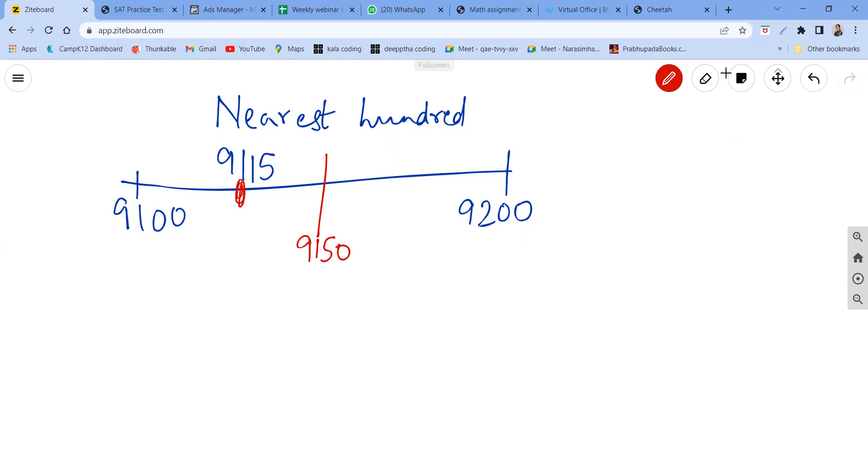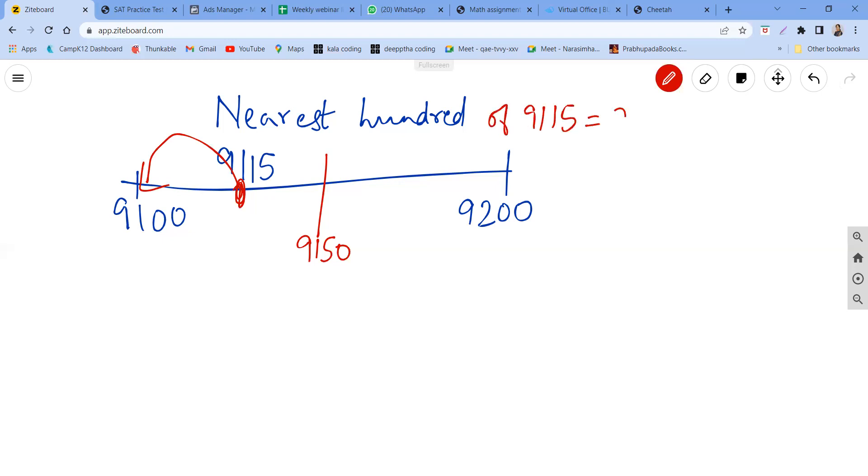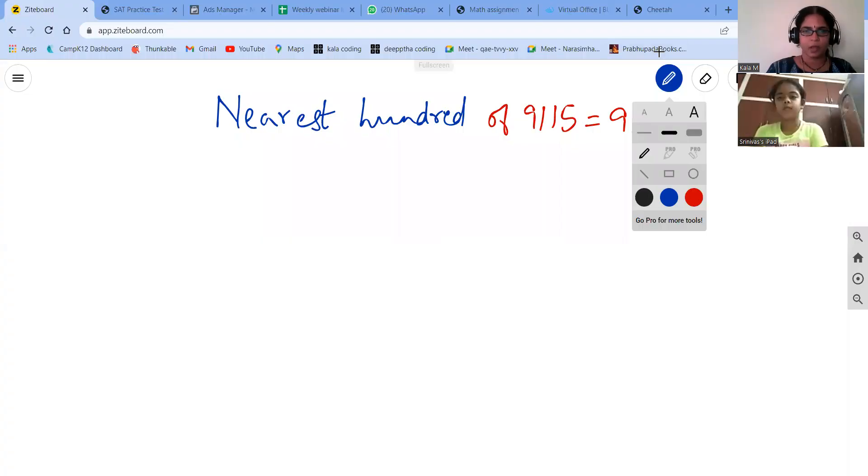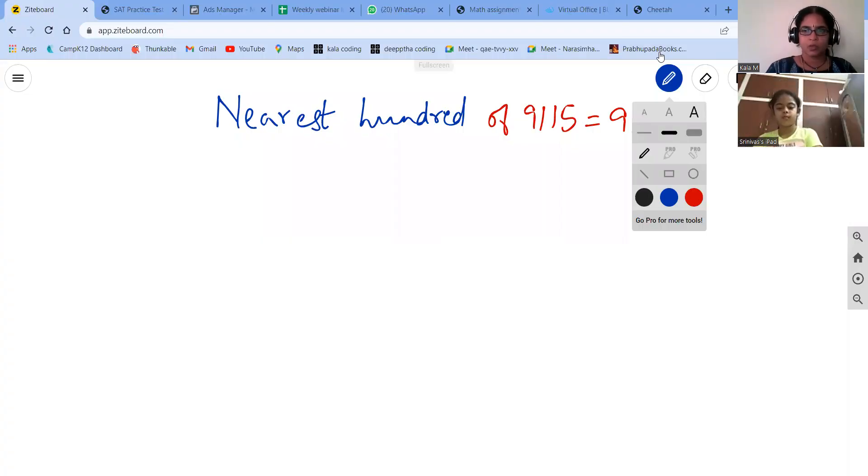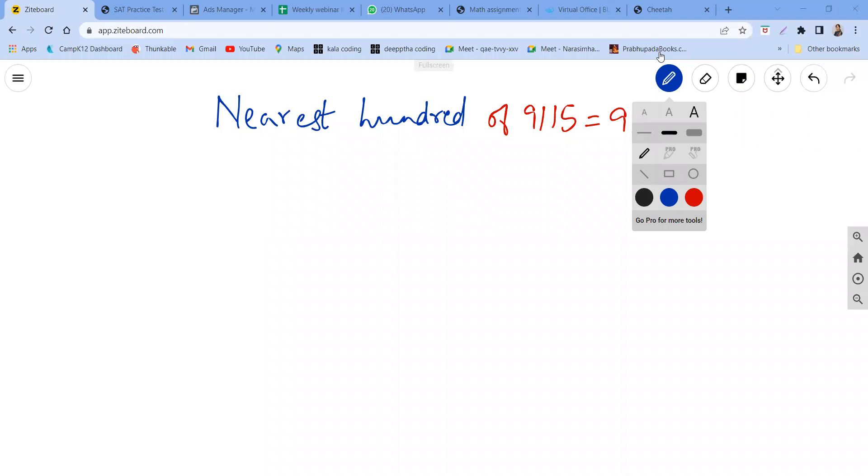Right, yes, because 115 will be before 50. So because it is before the 15, it will be nearest to the previous 100. So the nearest 100 of 915 is 9100. Right, so the same question is there, but then I am not trying to find nearest hundred, I am trying to find nearest thousand.